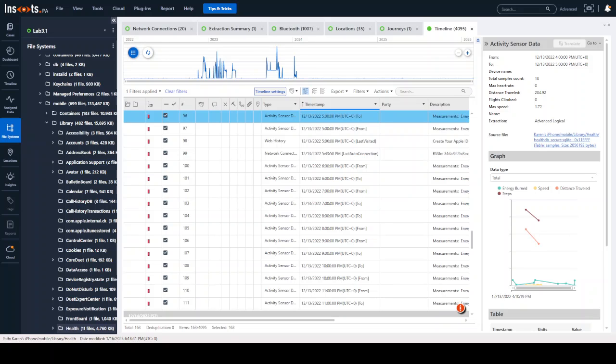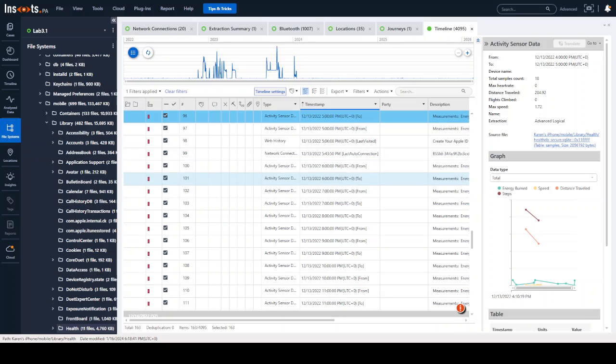A question recently came in on how to do this, so I want to walk you through it because it looks slightly different than we're used to. In PA 7, you could simply just right-click on some of the files and export right from there.